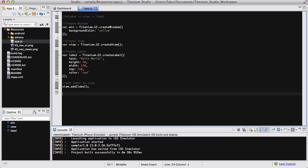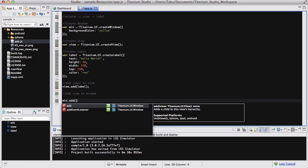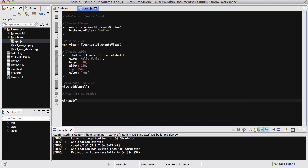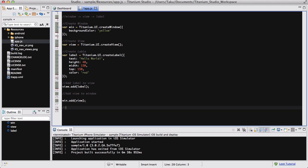And then, what we need to do is to add view to window. So, just like last time, we say, win, we want you to add. And inside the brackets, we want you to add view. And semicolon at the end. Now, last thing we want to do is run this window. Or, open this window. So, open window. What we say is win.open. And nothing inside brackets and then semicolon. So, that's about it.